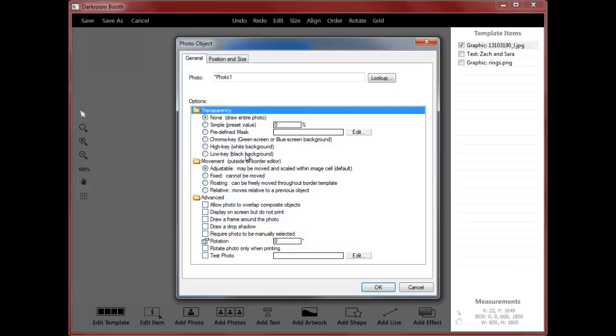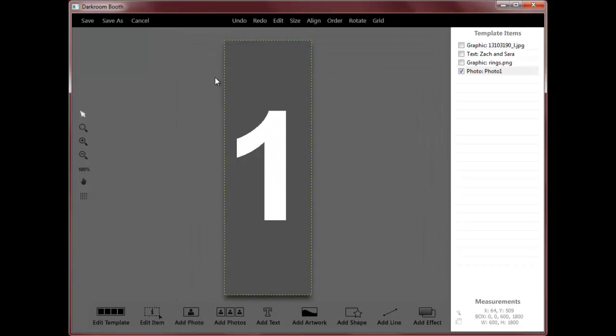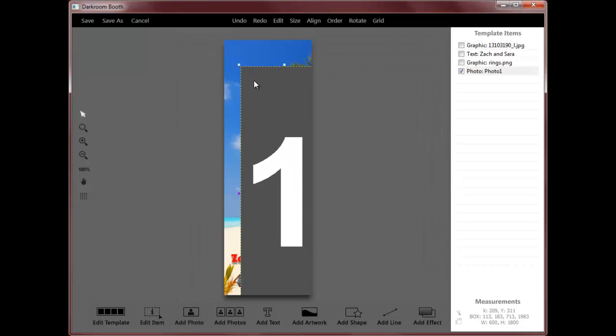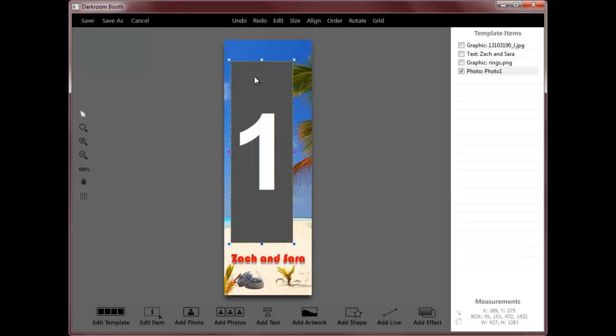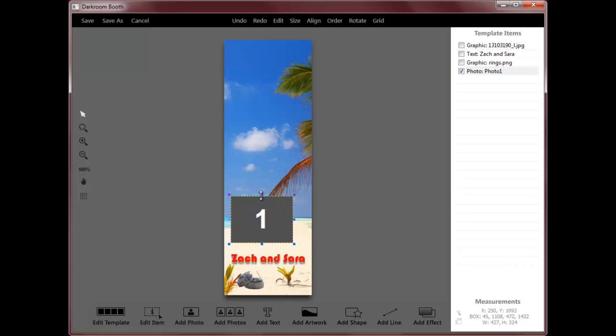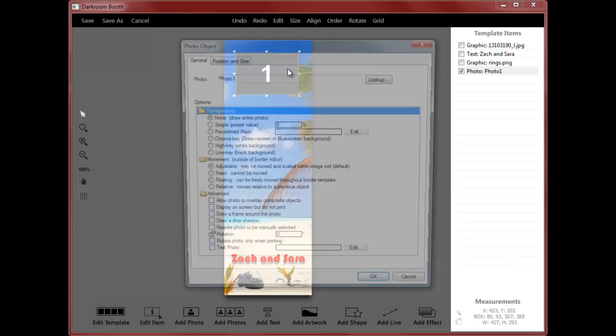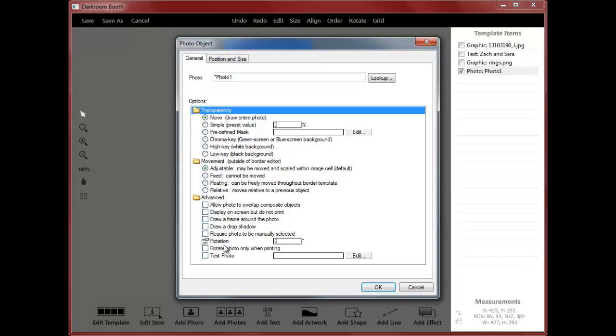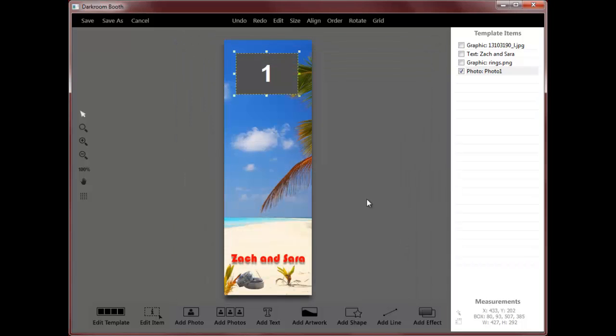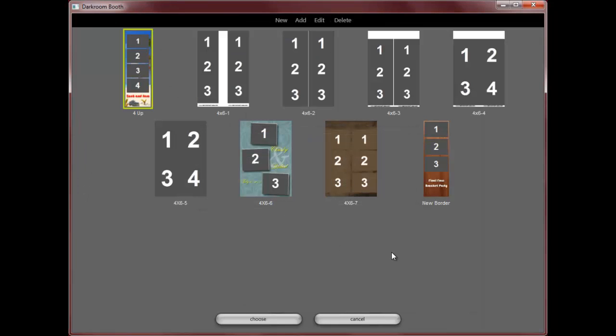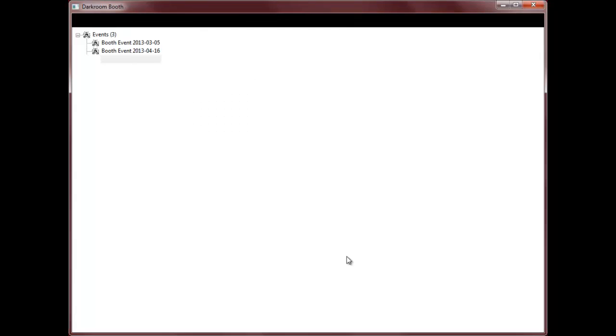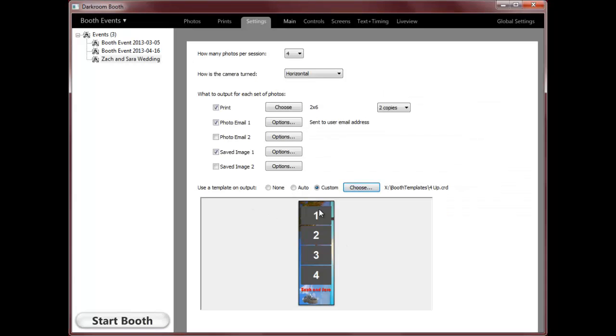And I could add individual photos and size those how I want them. And again, lots of options for each individual photo if I like to do it that way. So that's a quick look at the template editor or template workshop in Darkroom Booth.